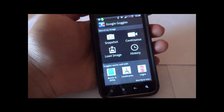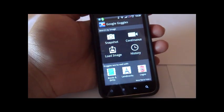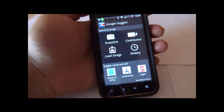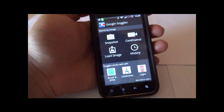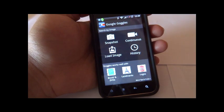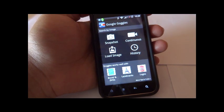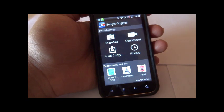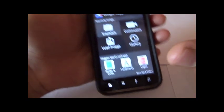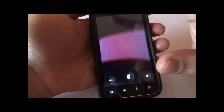Going back, this is how the Google Goggles app looks from the inside. If I would want to take an immediate snapshot of something I just saw and search for it on the web, I will just click on snapshot.